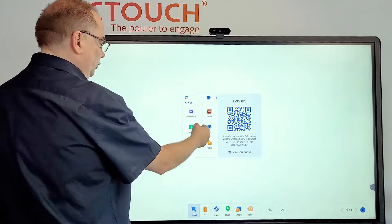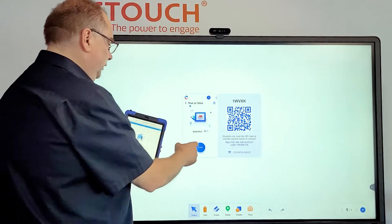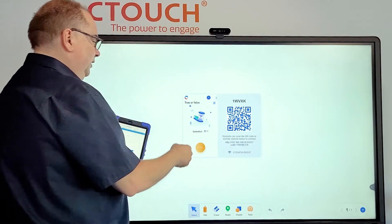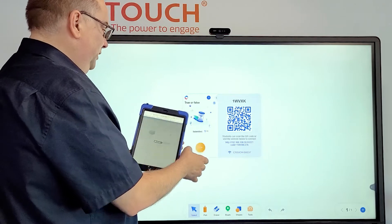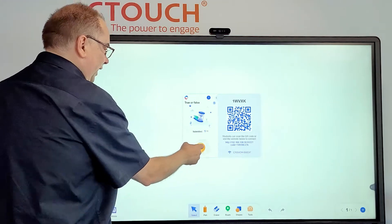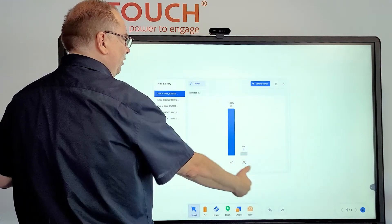Or, true or false — tap on true or false, same thing. It's a true or false question, tap submit, and again the answers are available.